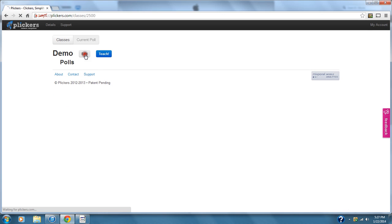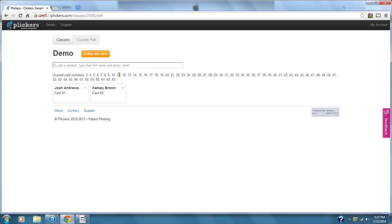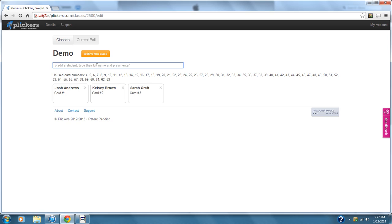I'm going to edit my class to show you how to add more names. Every time you type in a name and press Enter, it assigns it to a different card. For example: Josh Andrews, Kelsey Brown, Sarah Craft — just hit Enter — and Brian Davis.